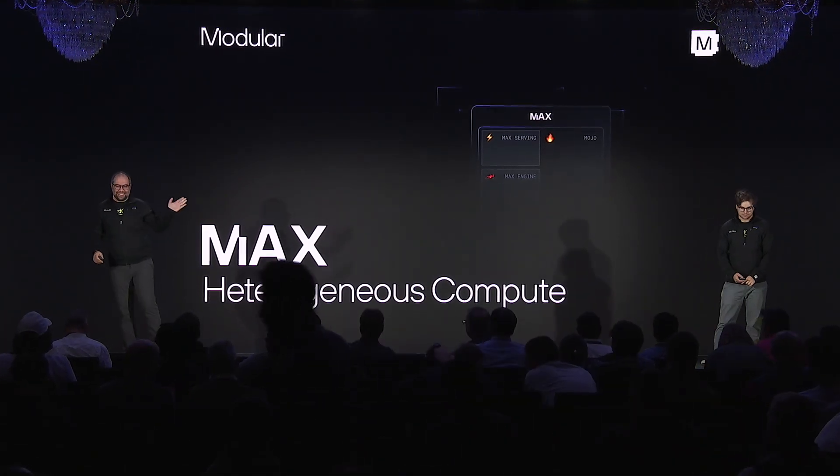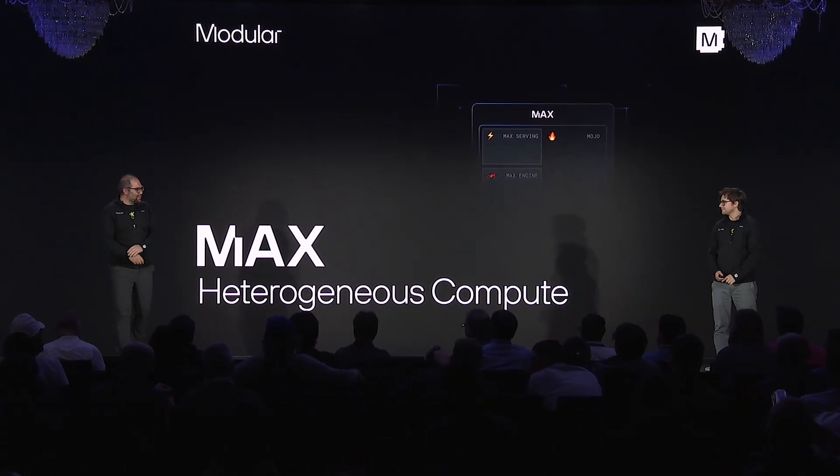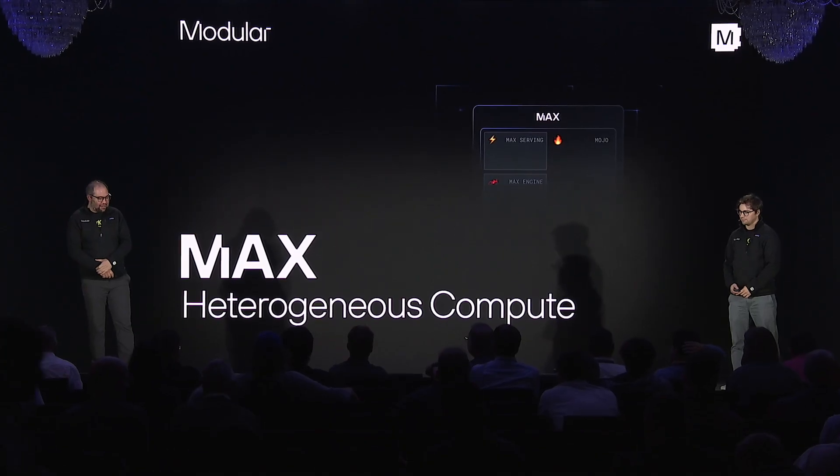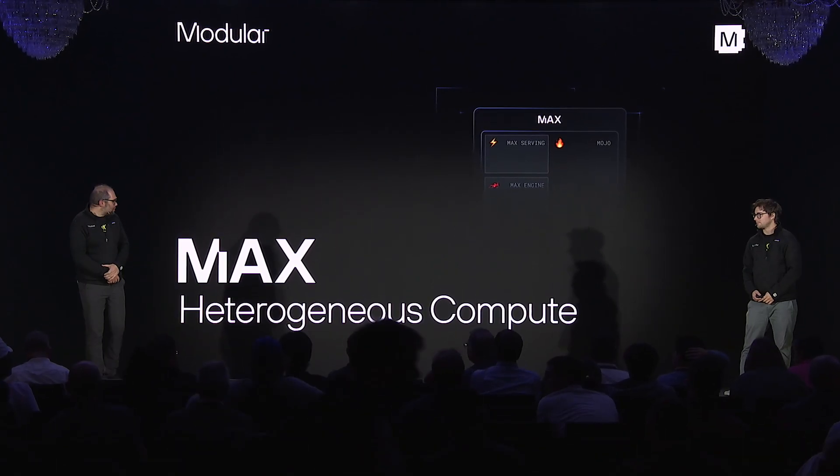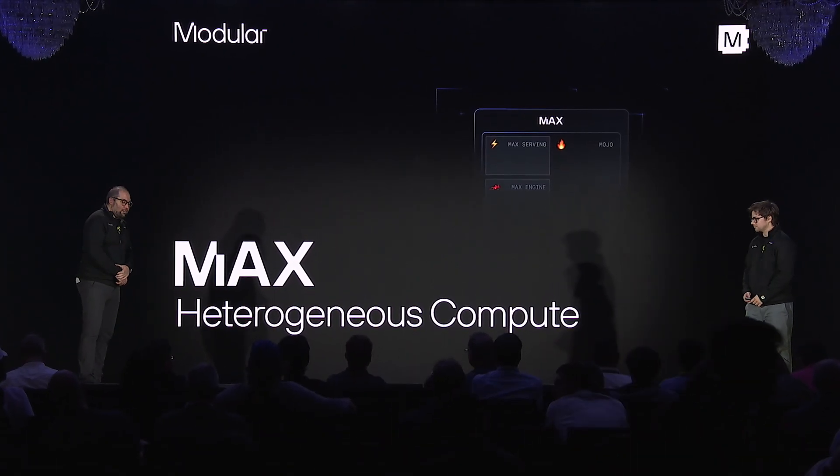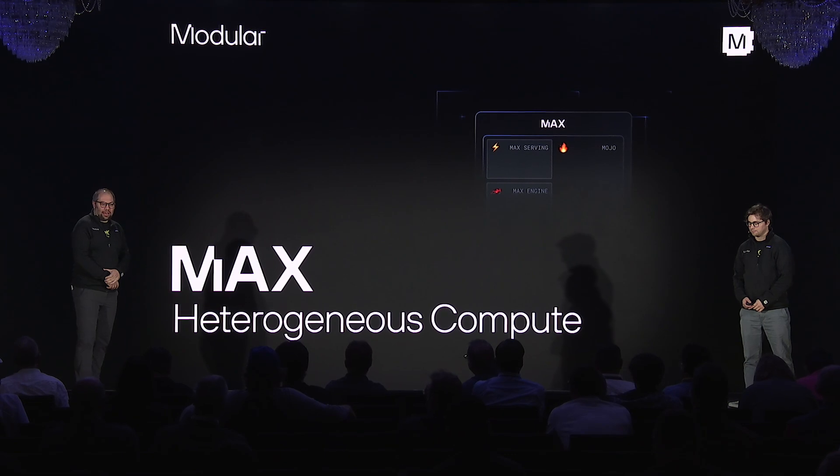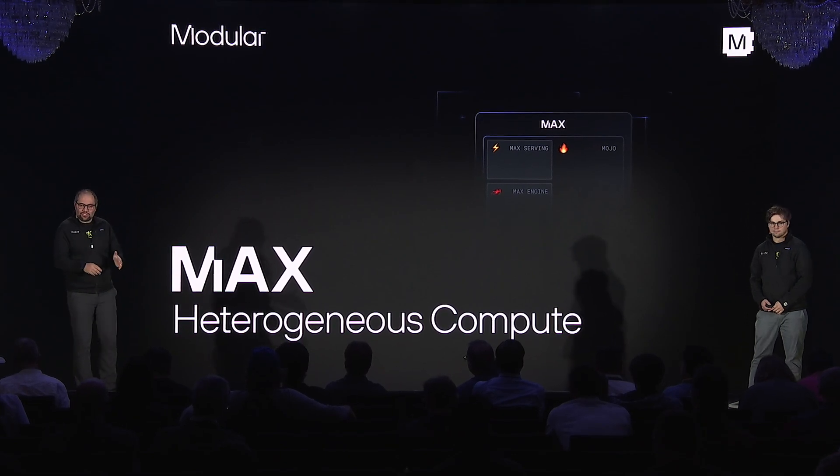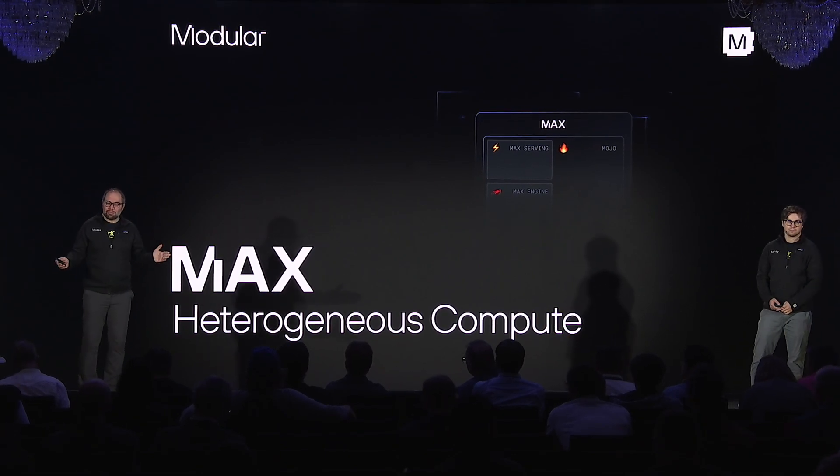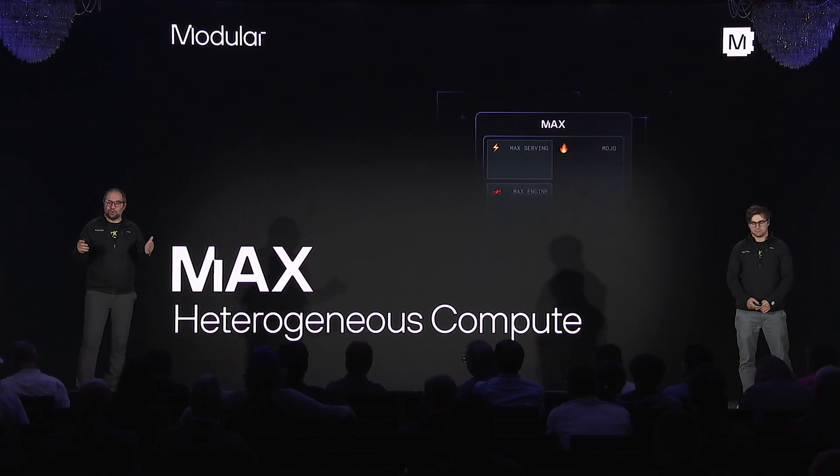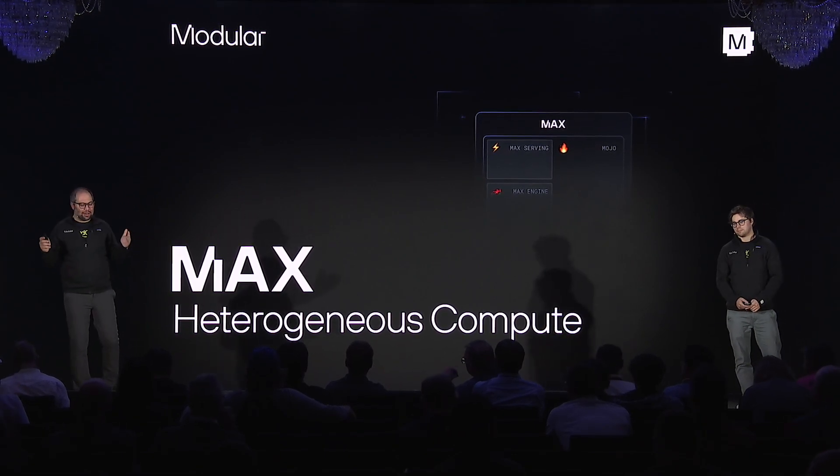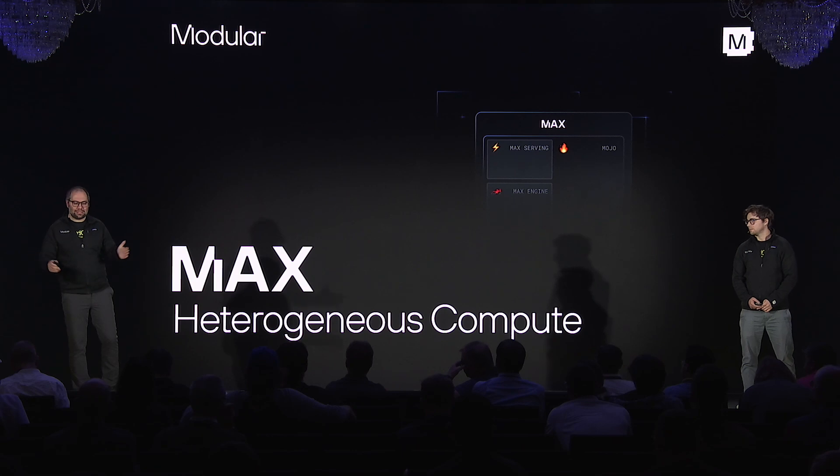So hello again. This is Ian, he'll be helping me with the presentation today. So today I'm going to be talking about Tentra Genius Compute. And this is a generic term for GPU computation coming in Max.